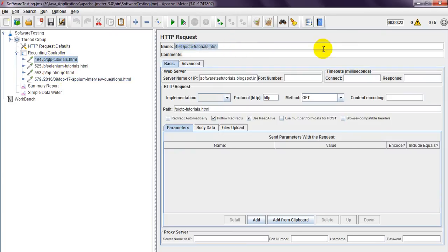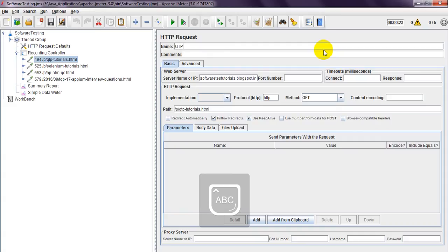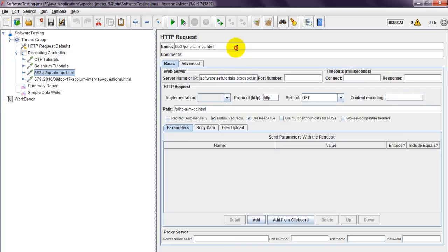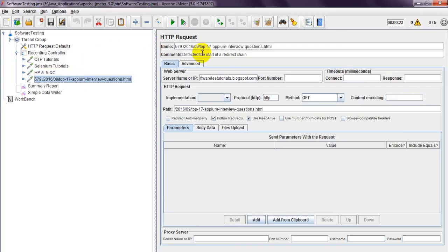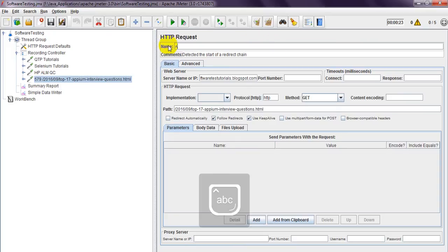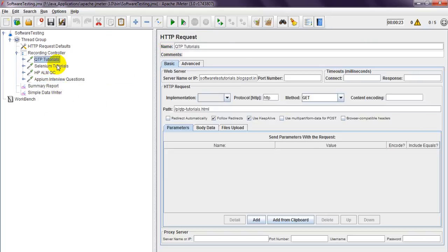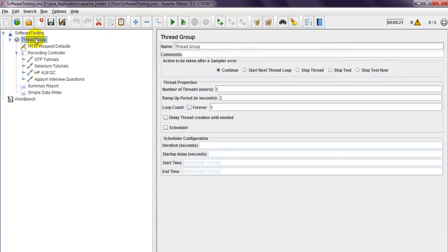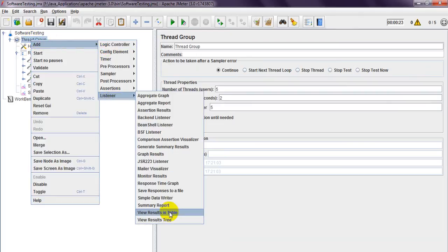You need to change the label name so that you can understand easily. For example, one label is 'APM interview questions'. These are the label names. I have added a summary report from the listener — the summary report.